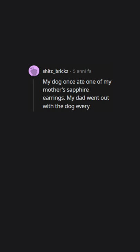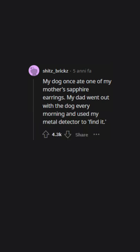My dog once ate one of my mother's sapphire earrings. My dad went out with the dog every morning and used my metal detector to find it.